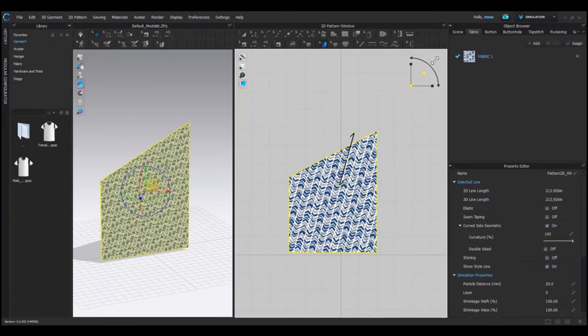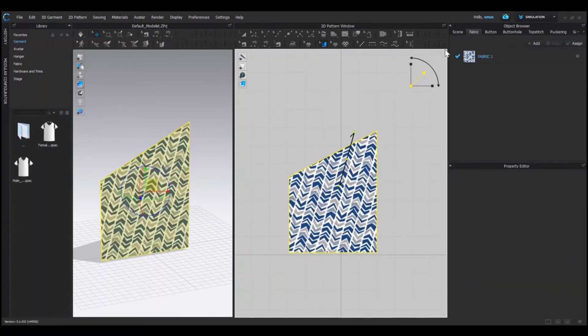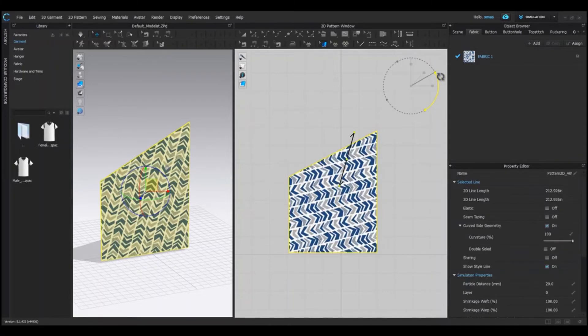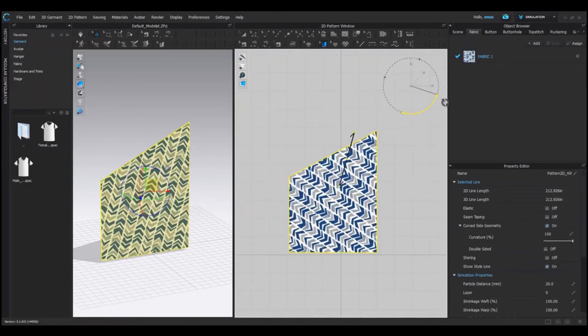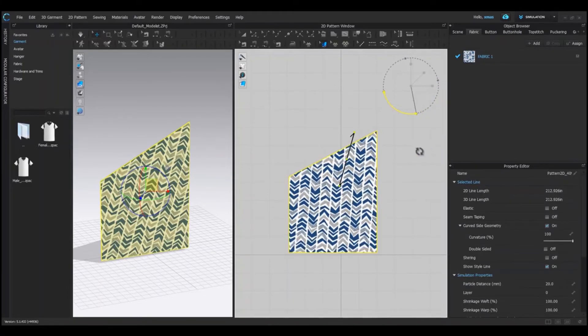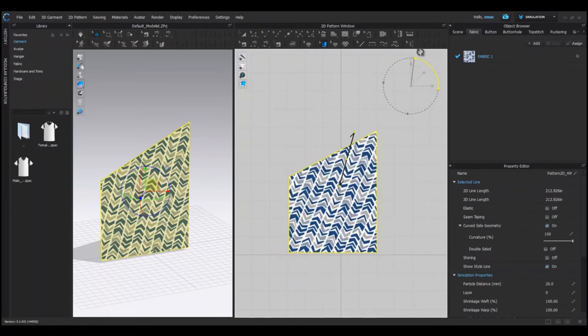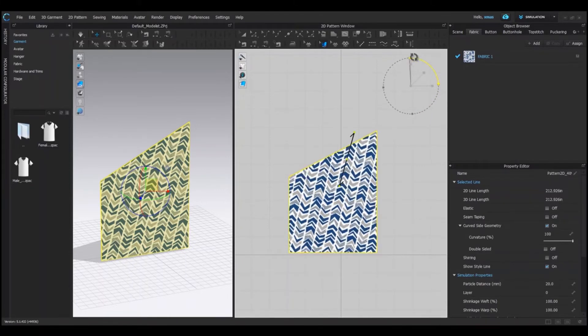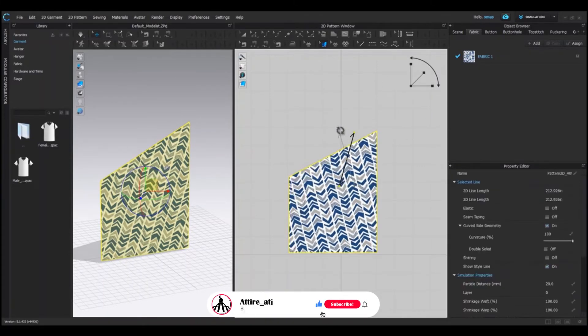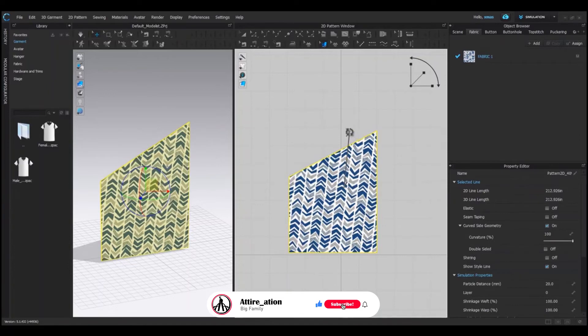You can rotate your pattern from here as well. With the help of this, you can decide the cutting grain of the fabric. That is the crosswise or lengthwise. For now, leave it as it is. And let's move on to our next option.